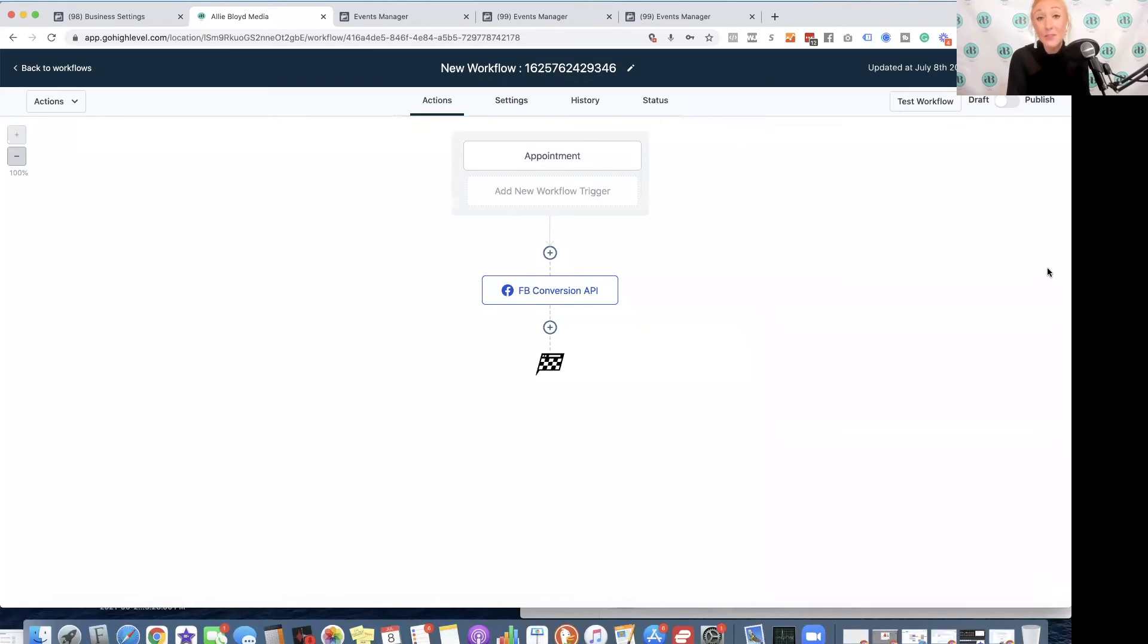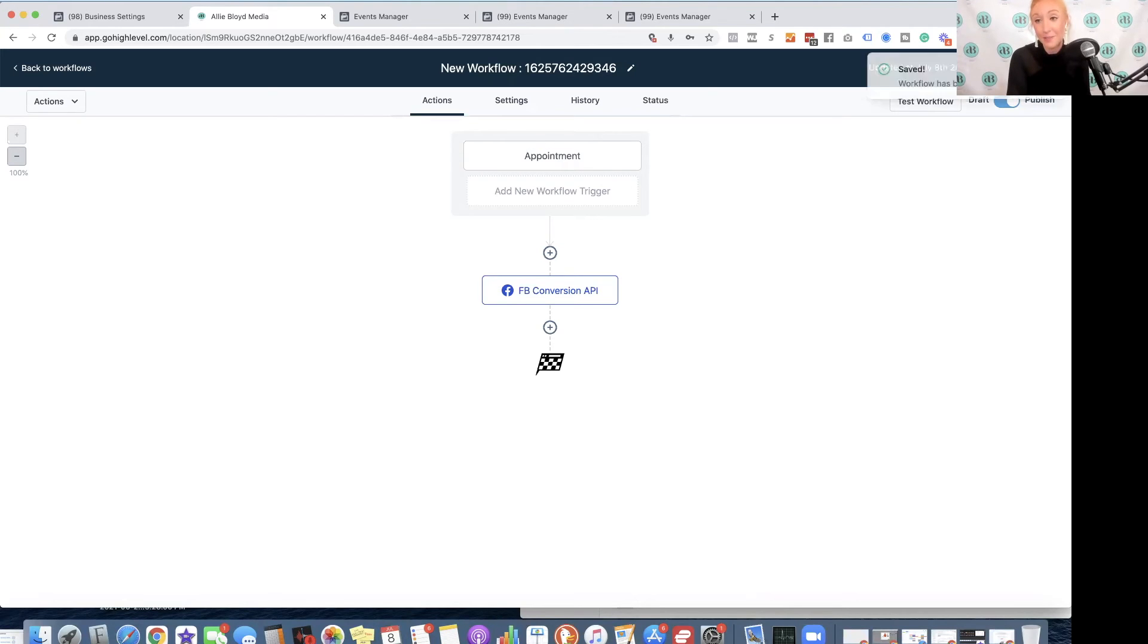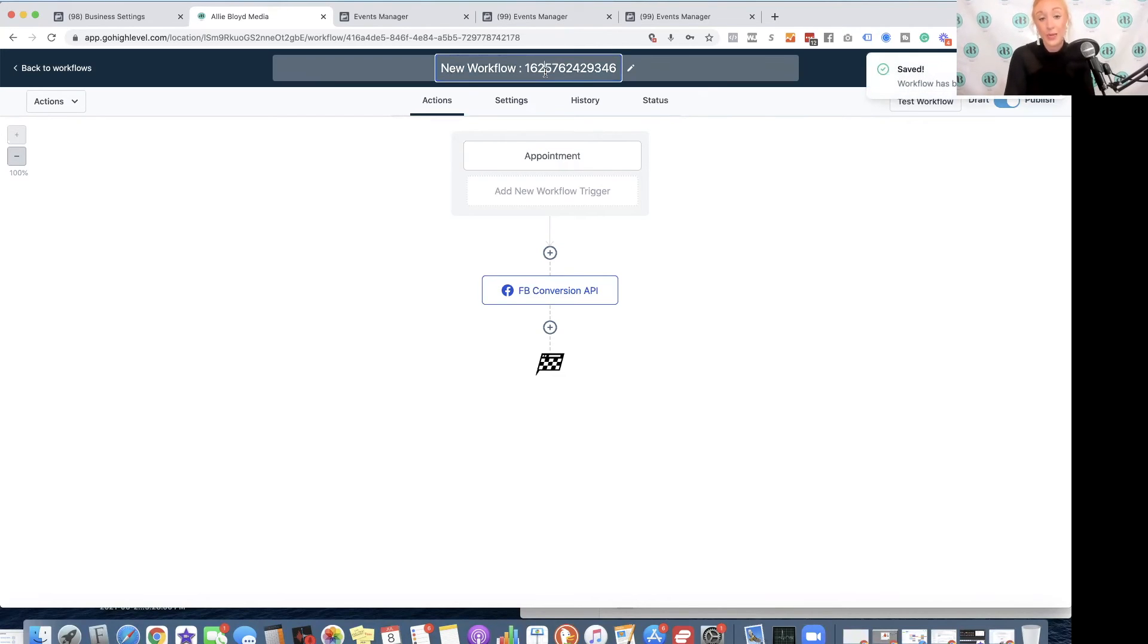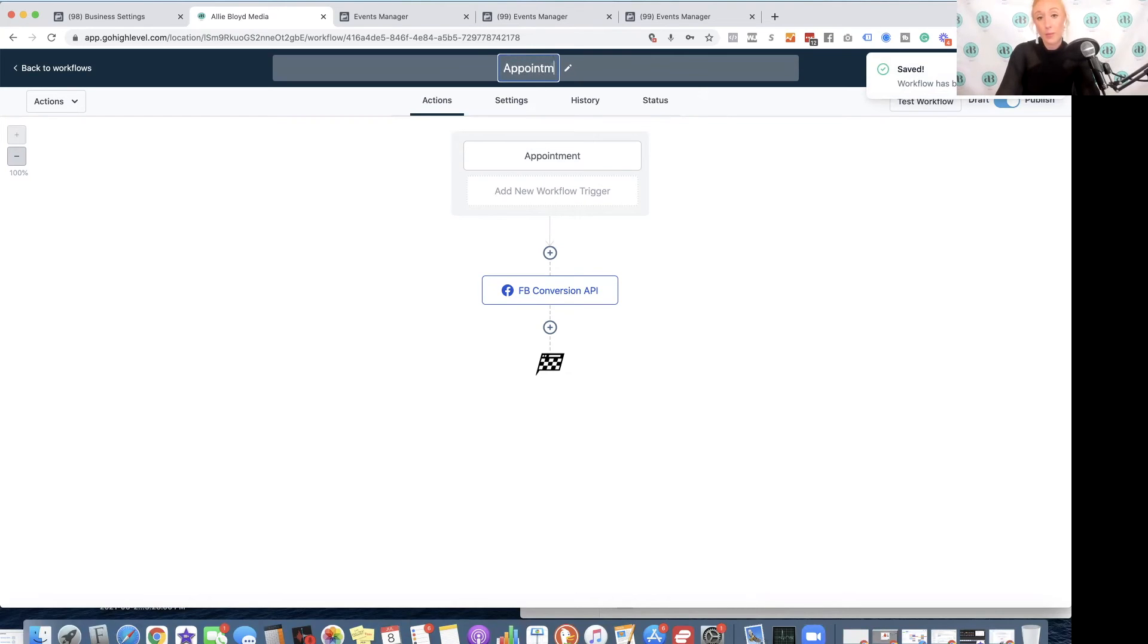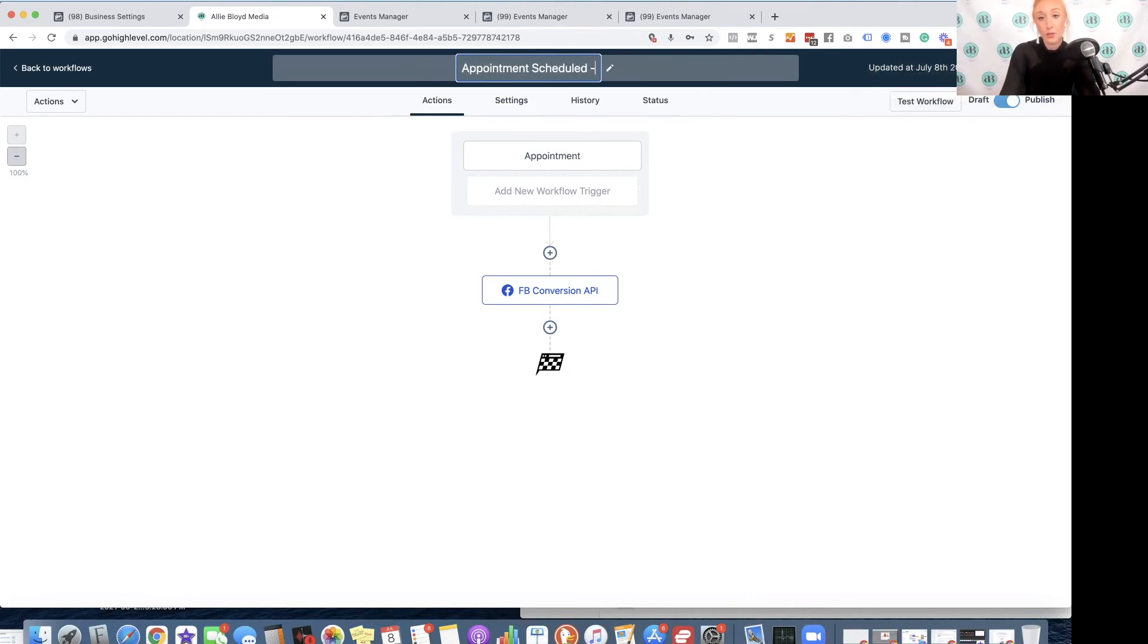After you've done this, you're going to make sure that you publish and click Save. We also want to rename this. So this will be Appointment Scheduled Conversions API.